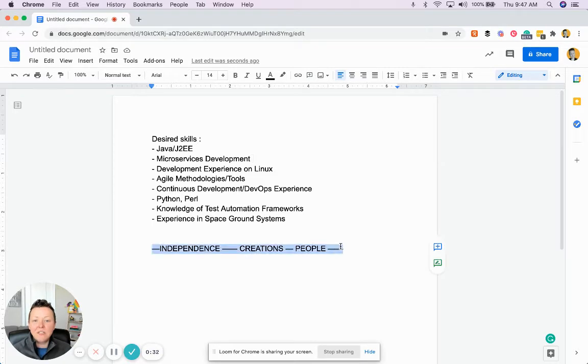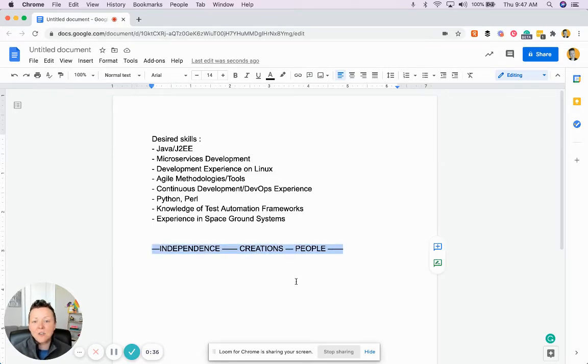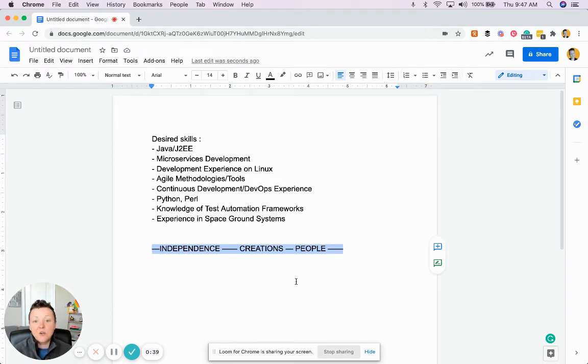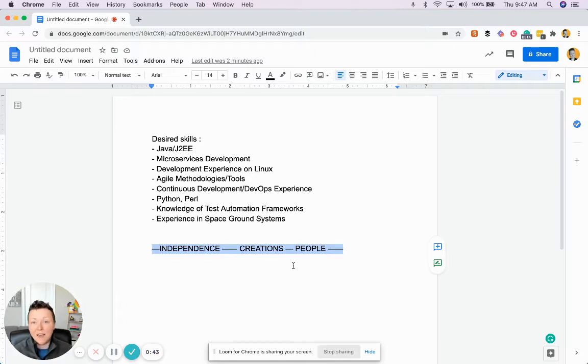The three things you need to touch on every single time you write a skill bullet for a highly technical role are independence, creations, and people. And let me explain what that means in practice.